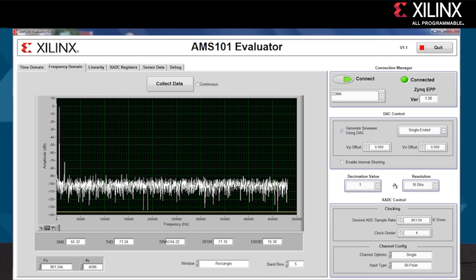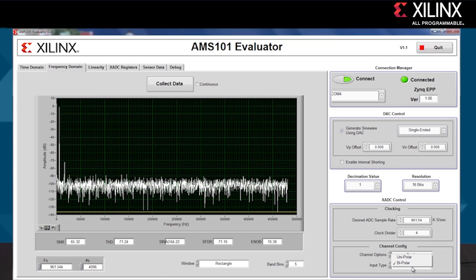On the right-hand side, you can also vary the sample rate, select single channel or simultaneous sampling, and select between unipolar or bipolar mode on the analog inputs.